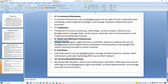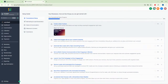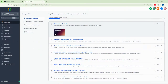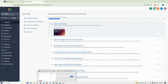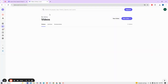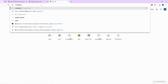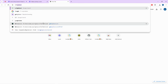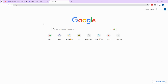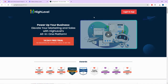To create a Go High Level account, you need to go to gohighlevel.com. The link to this website is attached in the description of this video, so you can look below the description to find it.